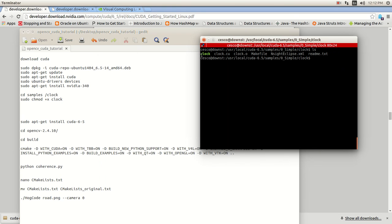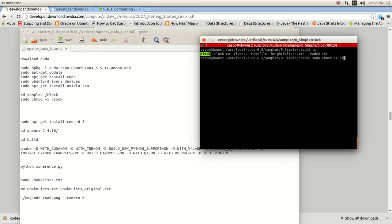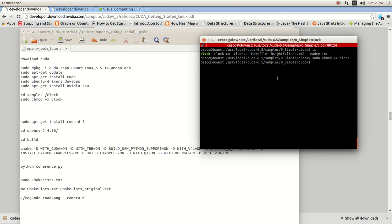Yours might not be a neon color because you need to do a sudo chmod on it. The name of the file. And it's going to do it for you. As you can see, I already have it done already. And then once it is ready to go, you're going to run it. All you need to do is dot forward slash clock.